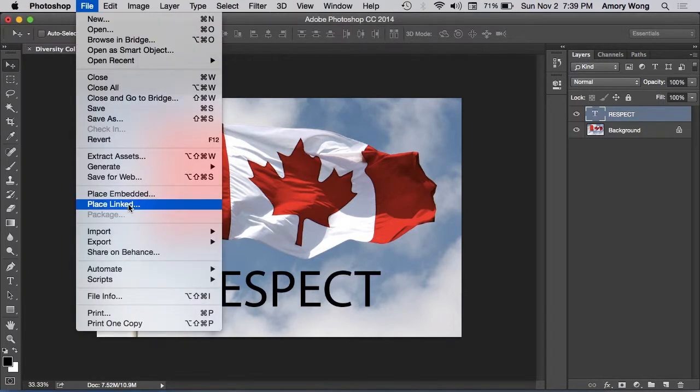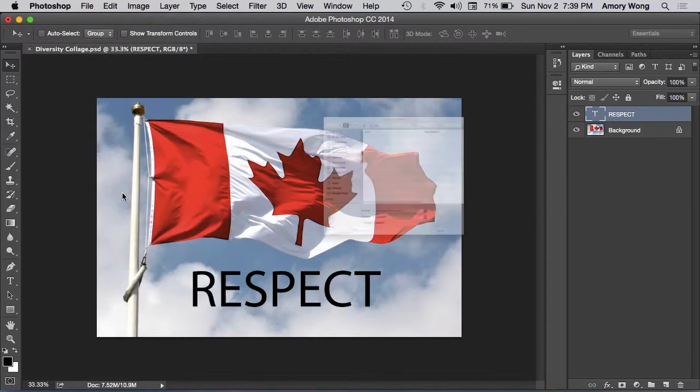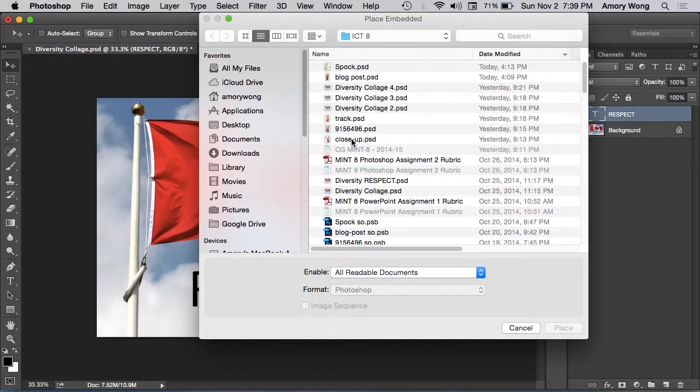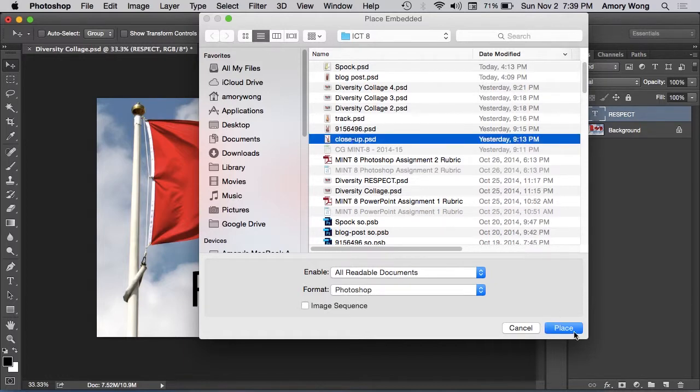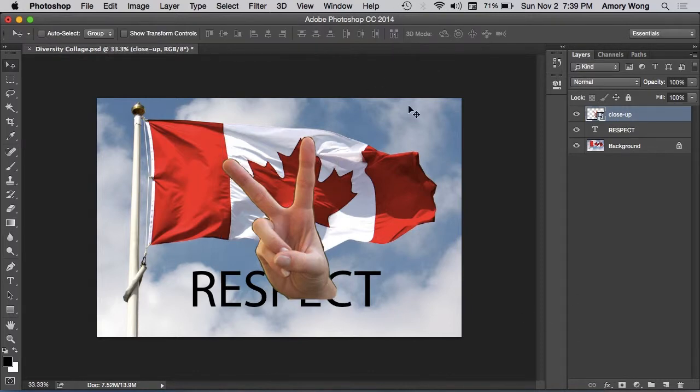Use place linked if that's available. If you don't have place linked, just use place. We need to place our files that we saved. Once you place it, hit enter or click on the check mark.